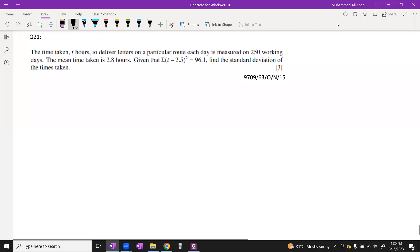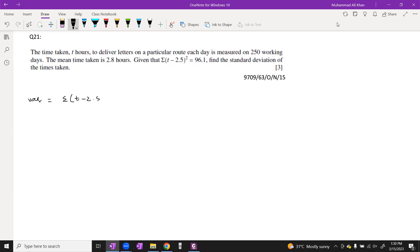Question number 21 from October 2015: time taken T hours to deliver letters on 250 working days. Mean time = 2.8 hours. Subtracted square sum = 96.1; find standard deviation. Standard deviation formula: under root [summation of (t minus 2.5)²/n minus mean of (t minus 2.5) squared]. Here summation of (t minus 2.5)² = 96.1, n = 250. But we need mean of (t minus 2.5) — the mean of the subtracted data.